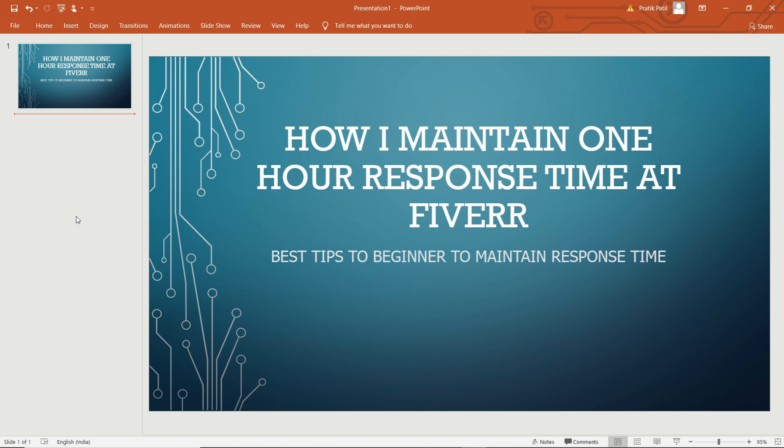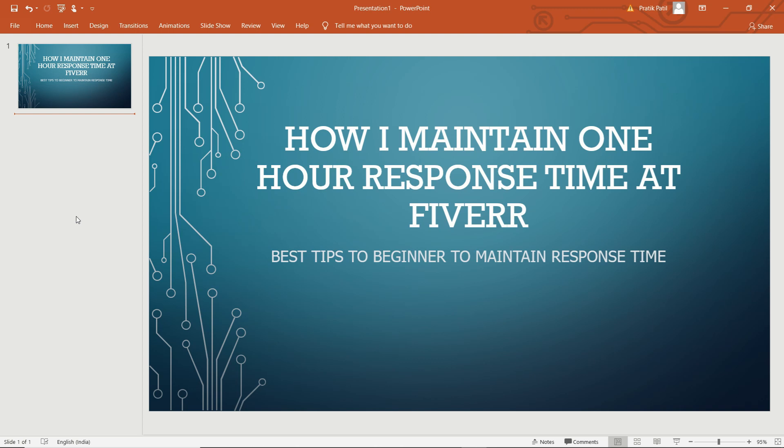Always respond to messages, no matter what. If you received a new message from a buyer which is 'hi' or any query related to your gig, then please respond something: 'Hi' or 'Thank you' or 'Hello, I have received your query, please give me some time and I will get back to you.' This will be the best message for you, or whatever is related to that message which you received from the buyer.